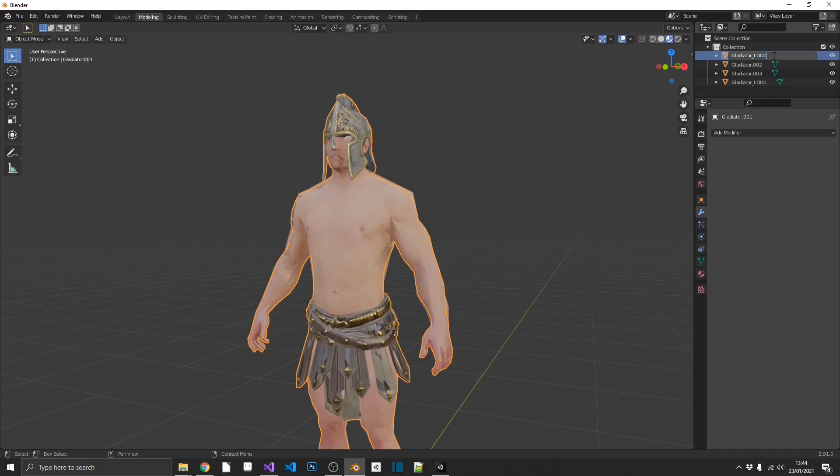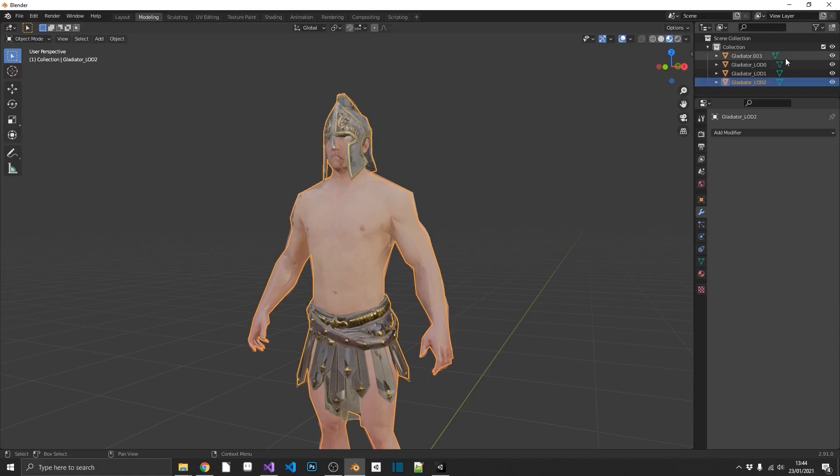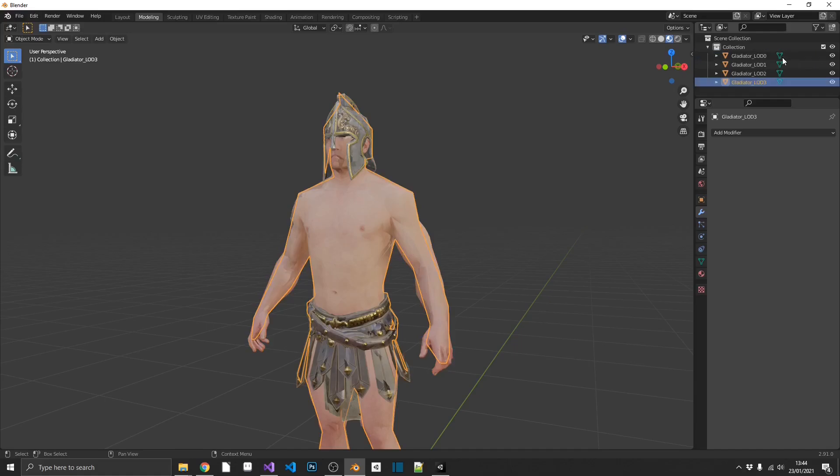And then we're just going to work through and add one to that for each iteration of the model. So the next most detailed is going to be LOD one, Gladiator two is going to change to LOD two, and Gladiator three is going to change to LOD three.